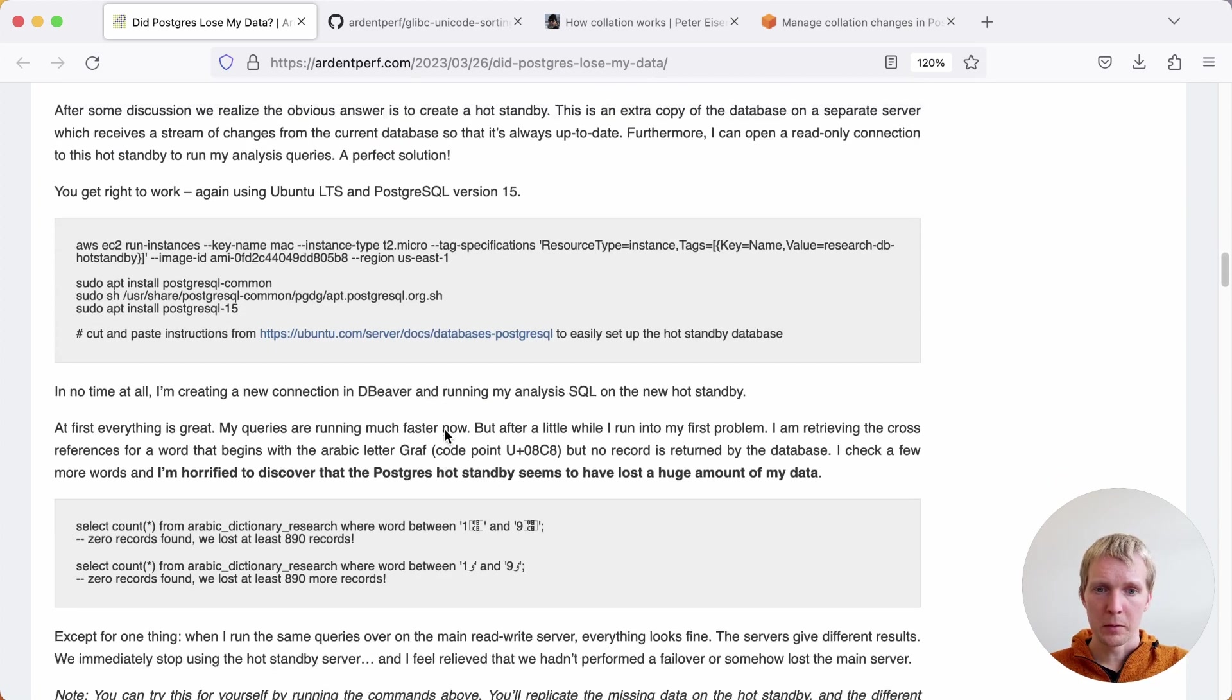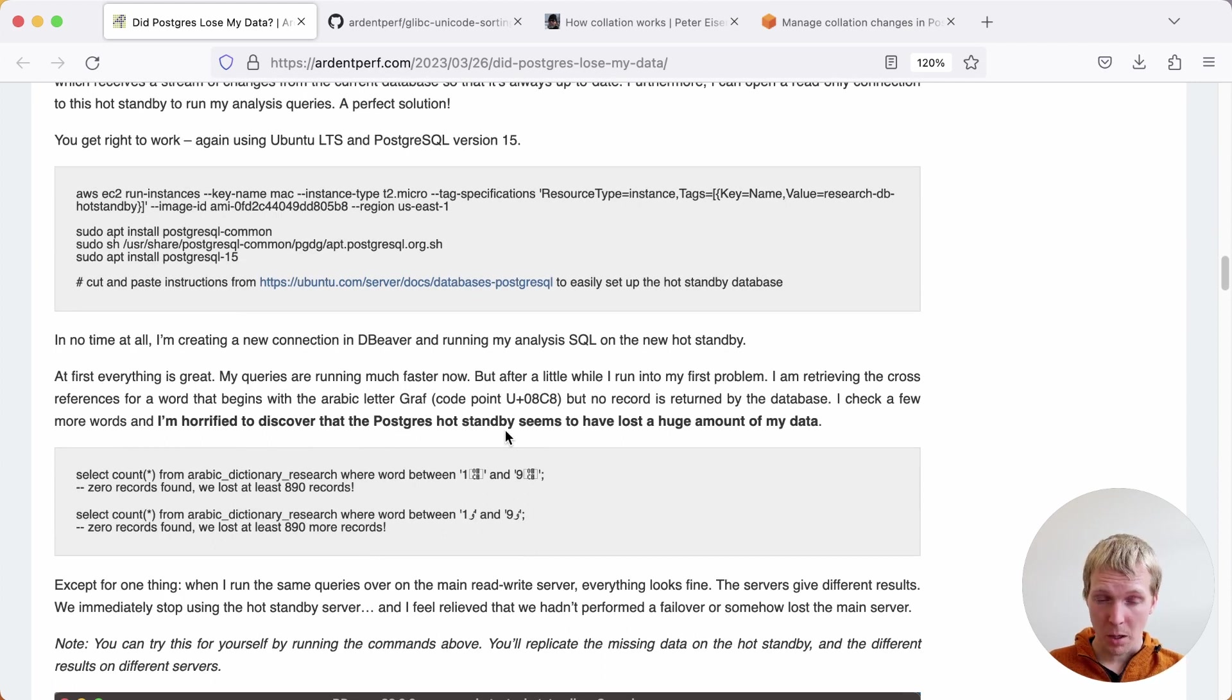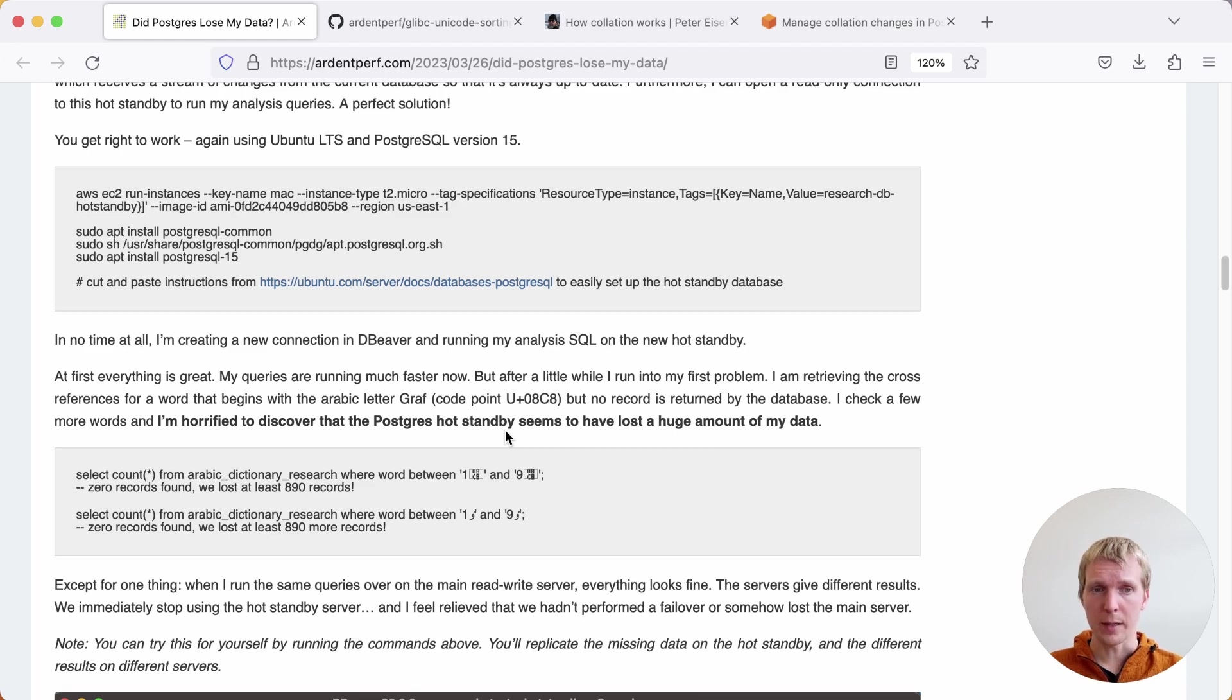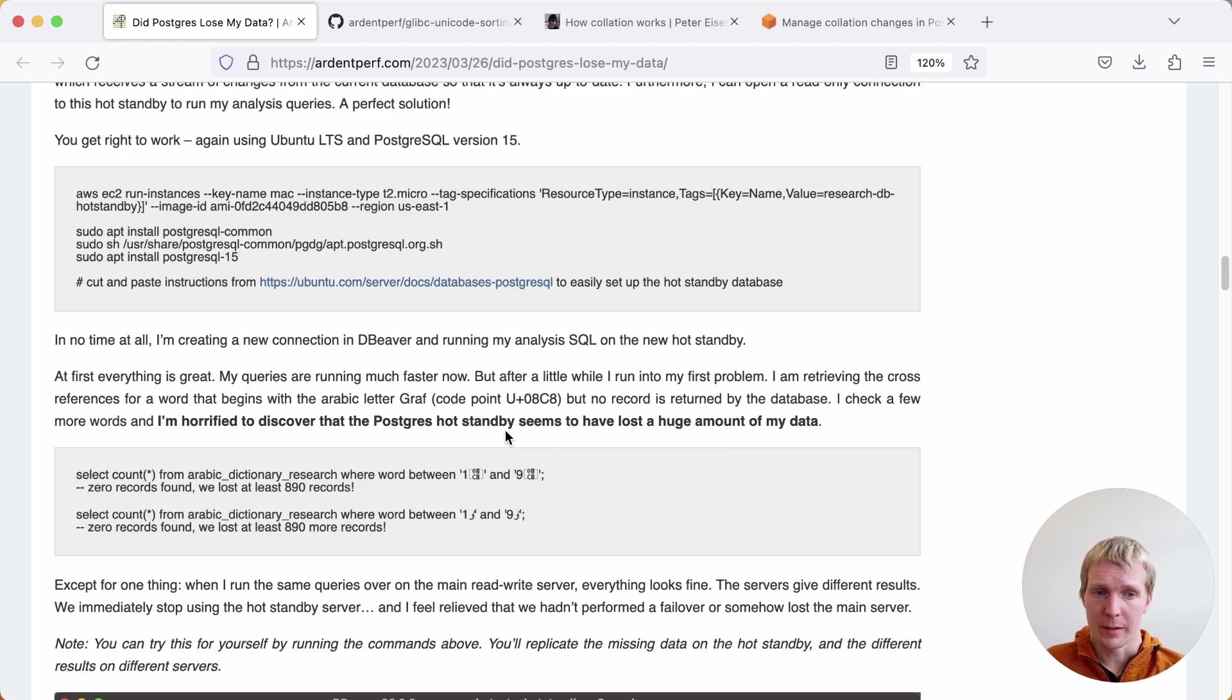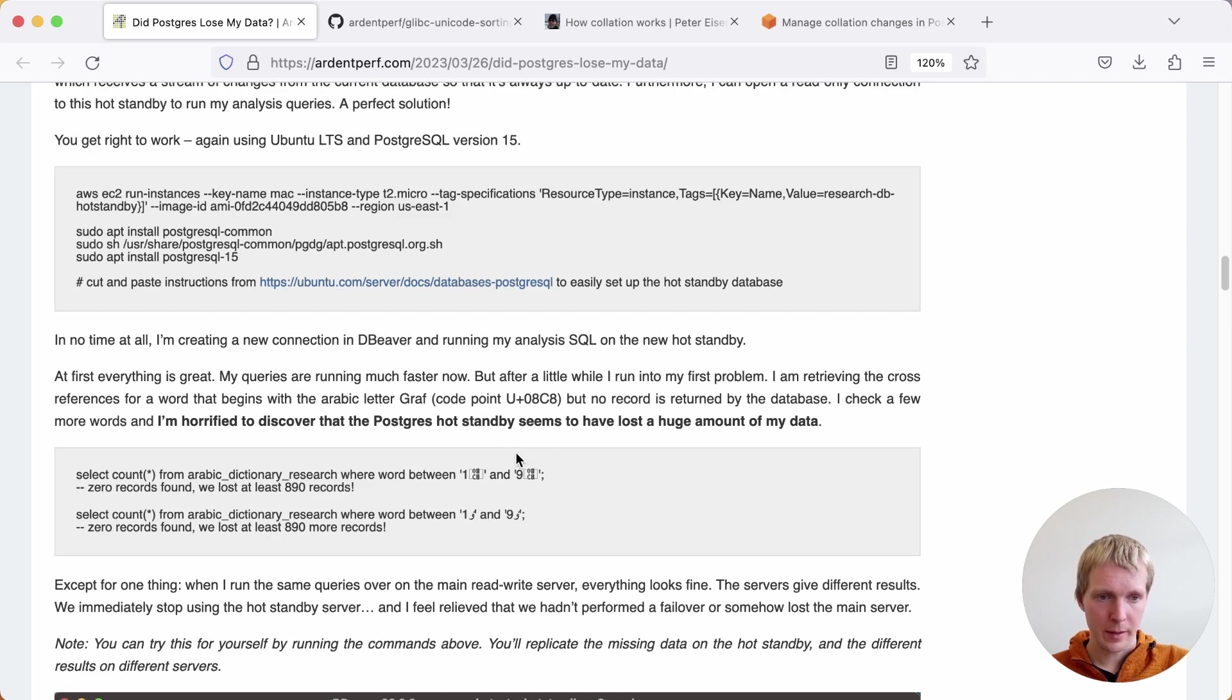Now queries are faster, but then he discovers a problem. He's horrified to discover that his hot standby seems to have lost a huge amount of data. He's running a count and then suddenly on the hot standby, it's not returning any data. On the primary, everything looks fine. We stopped using the hot standby server because clearly there is some kind of problem. Luckily the primary is still safe.